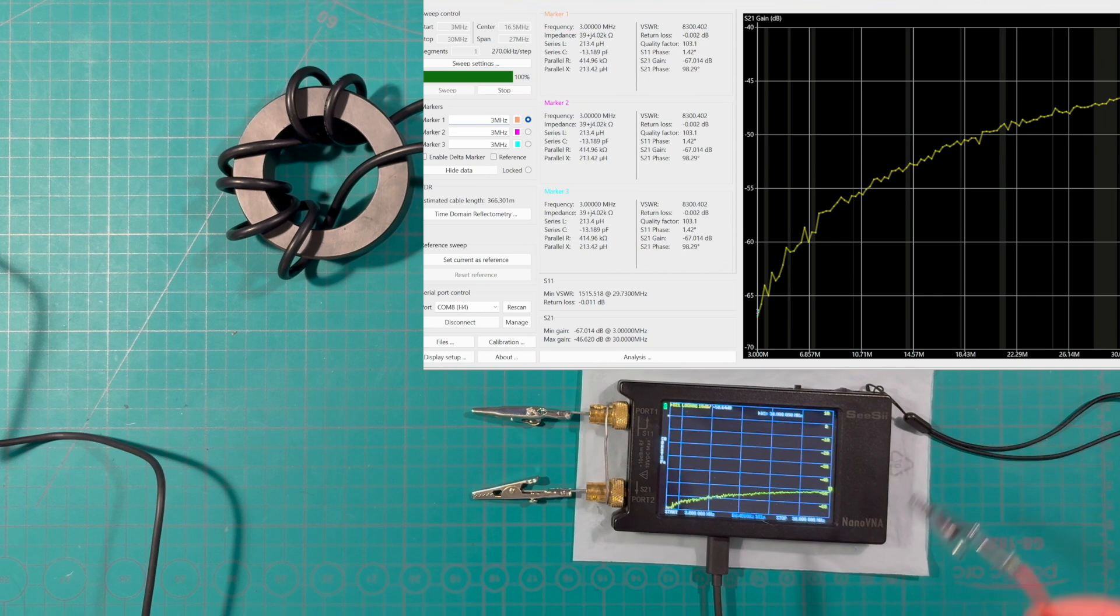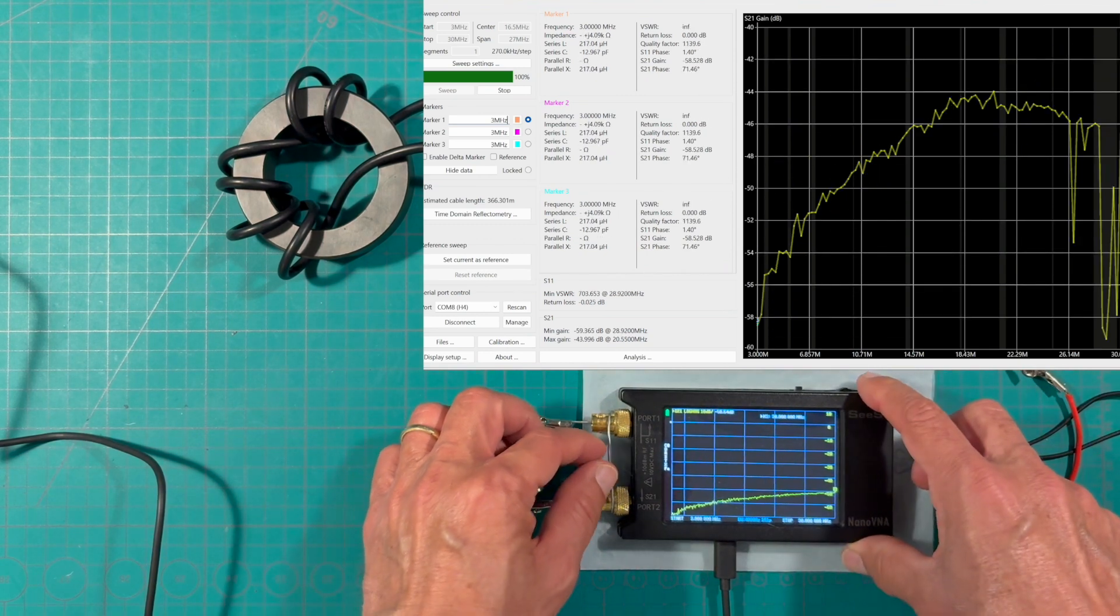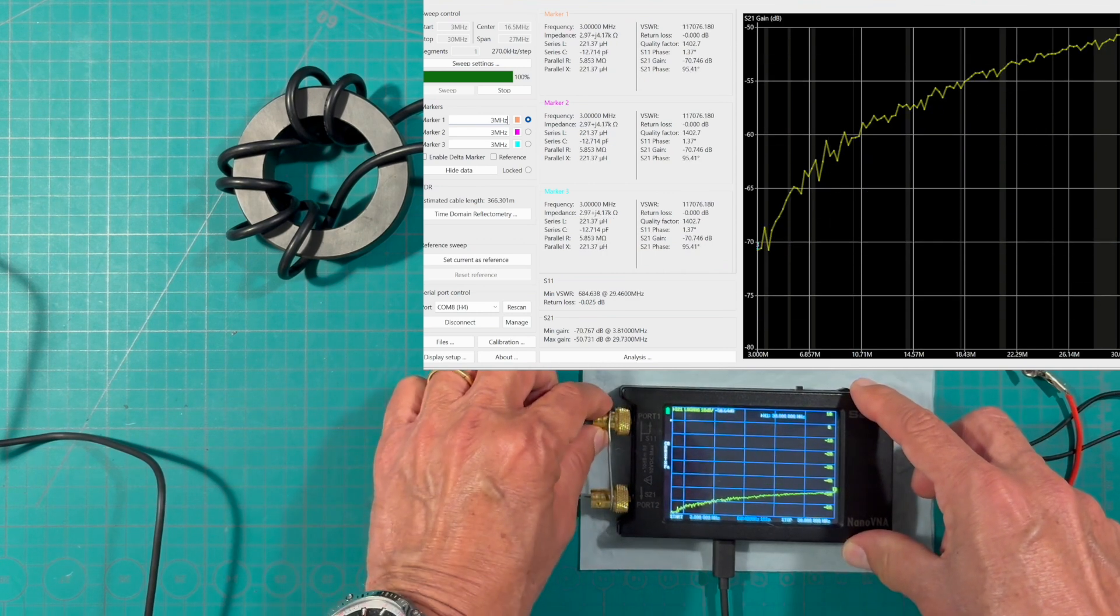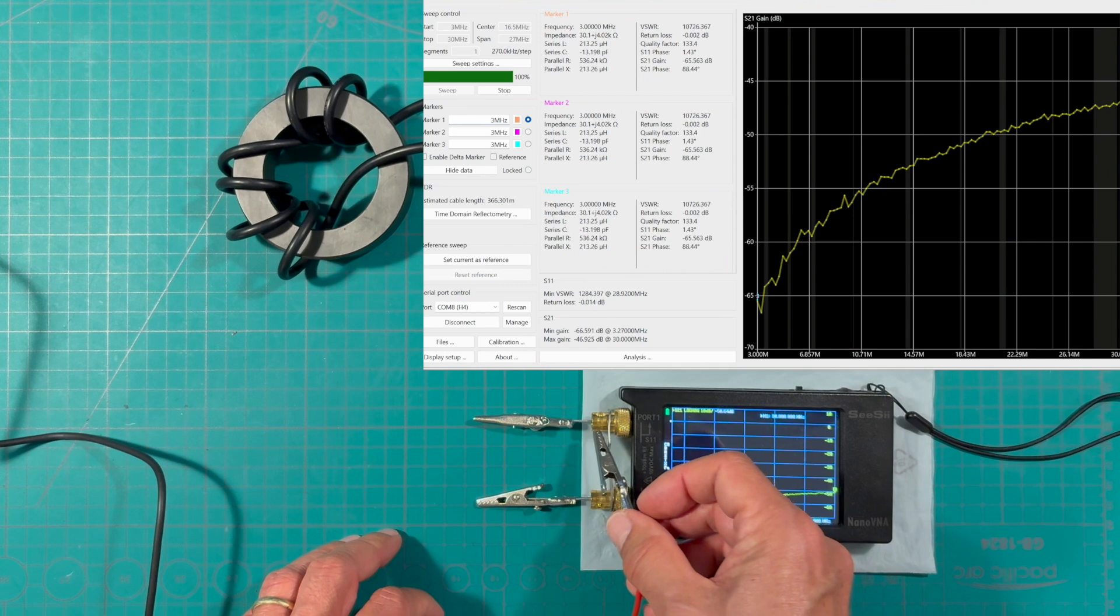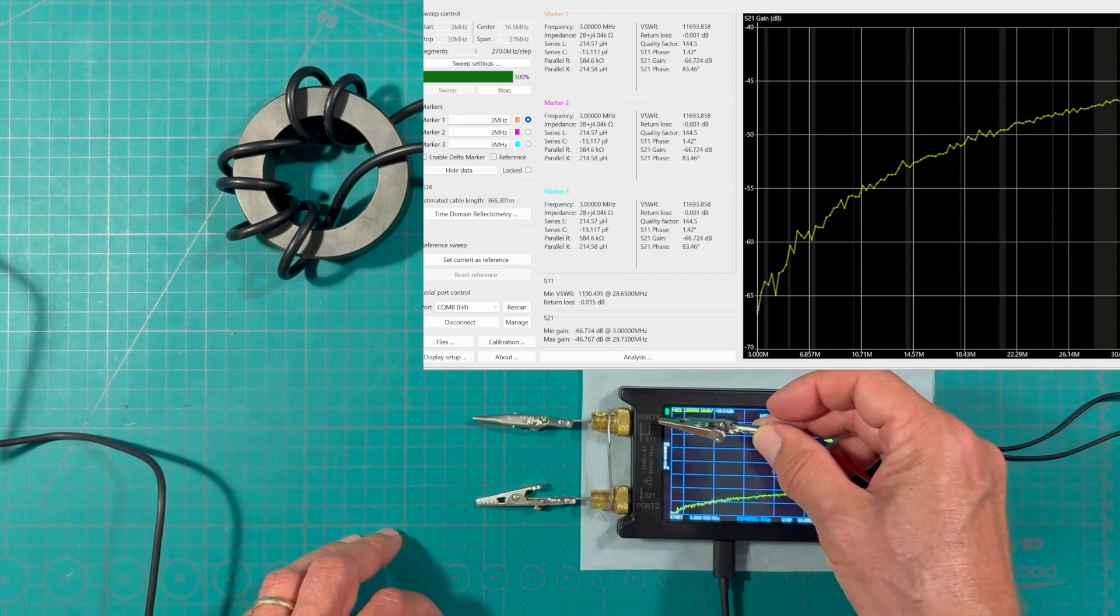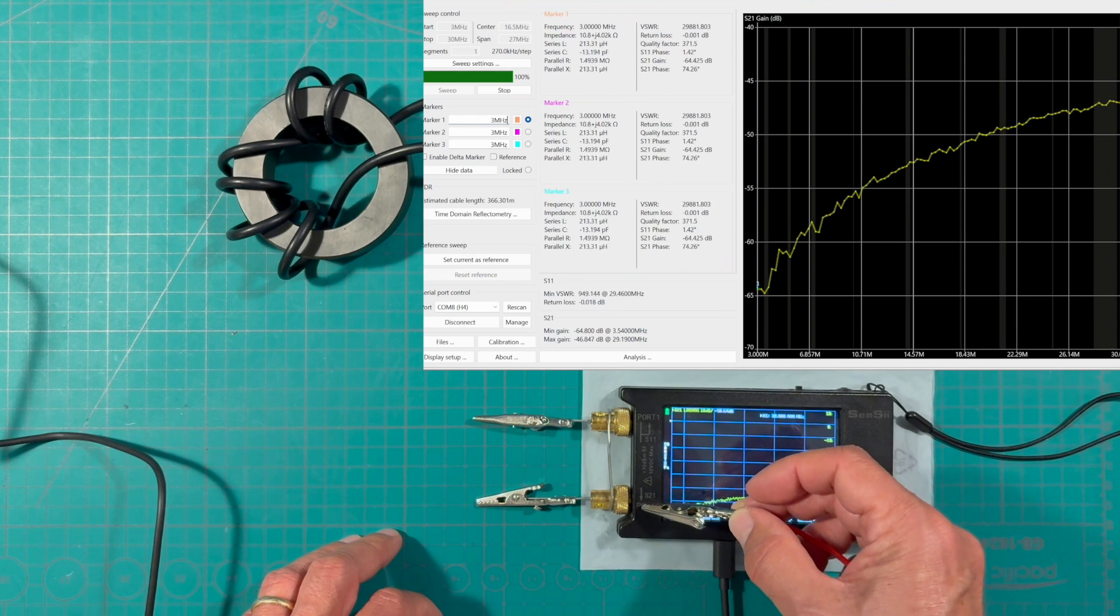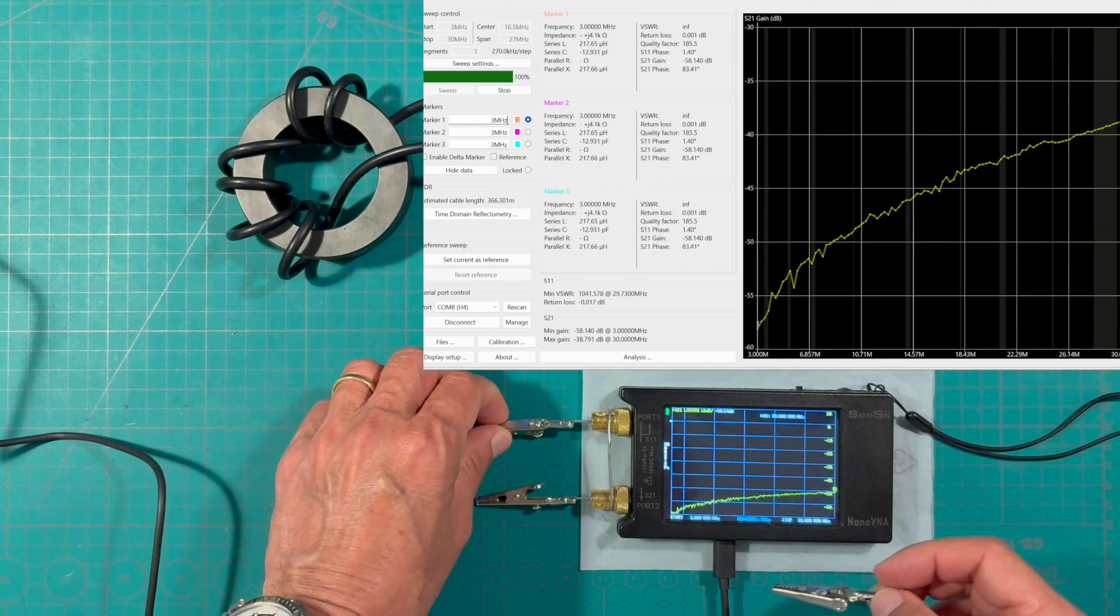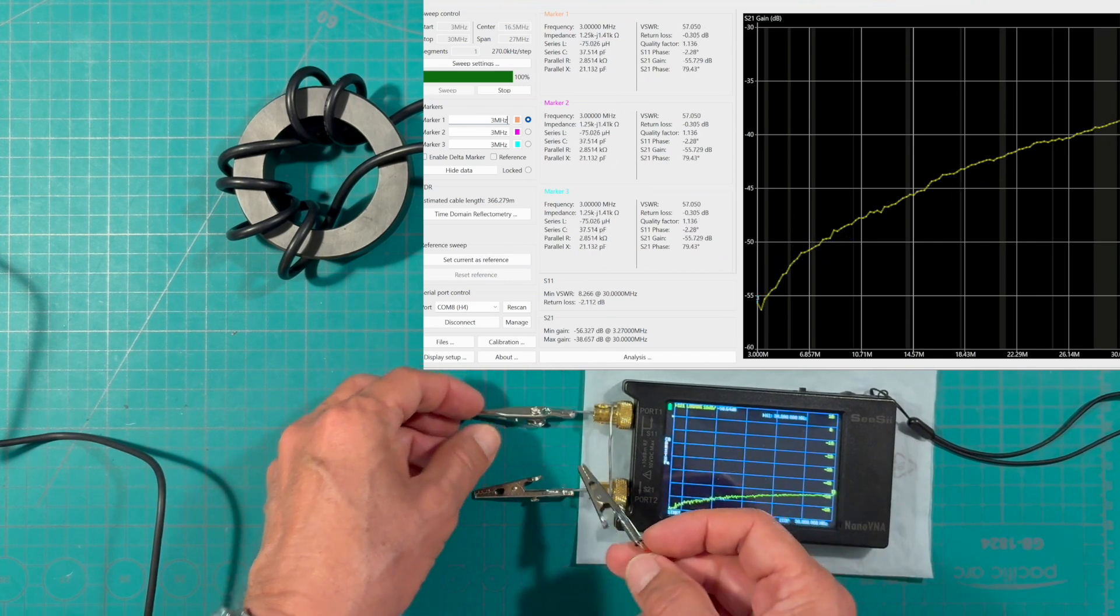Going back over here to our experimental setup we have the nano VNA and it's got this SMA to BNC crossover here and here for port 1 which is S11 and for port 2 which is S21.